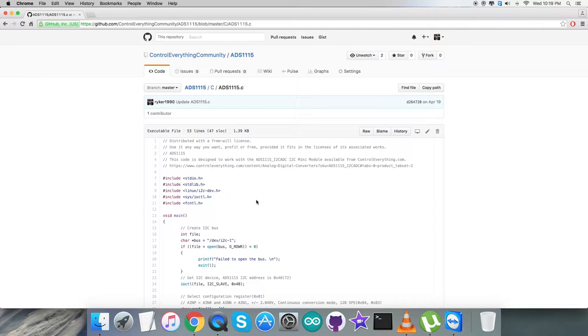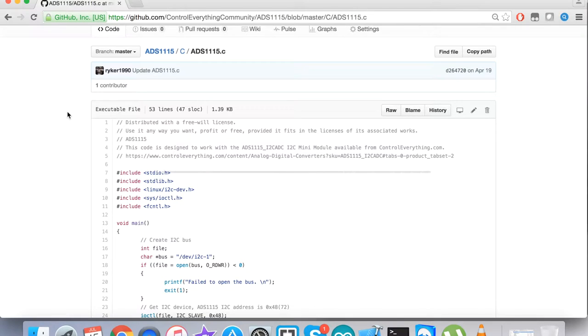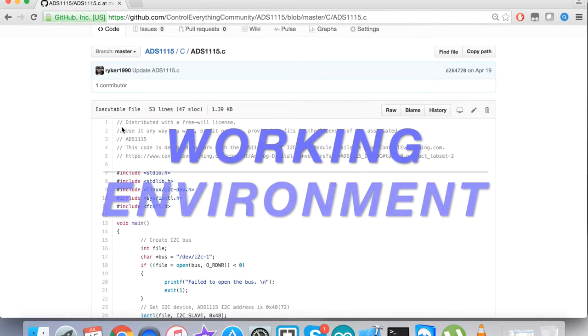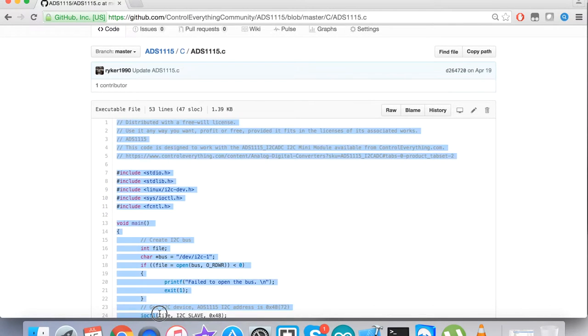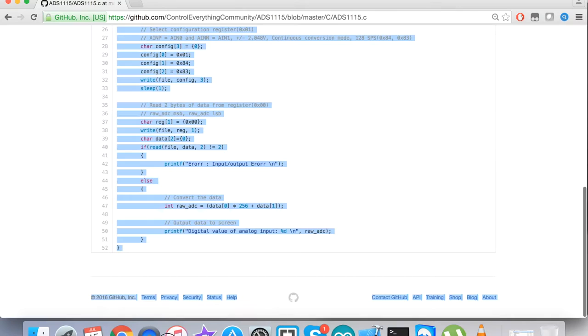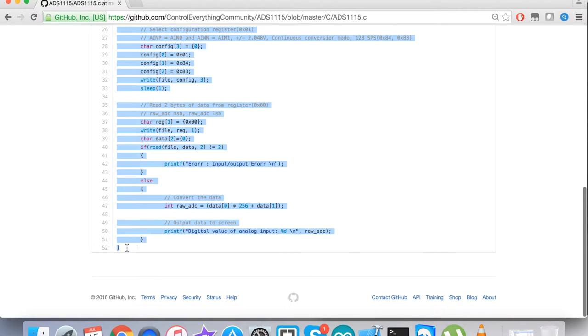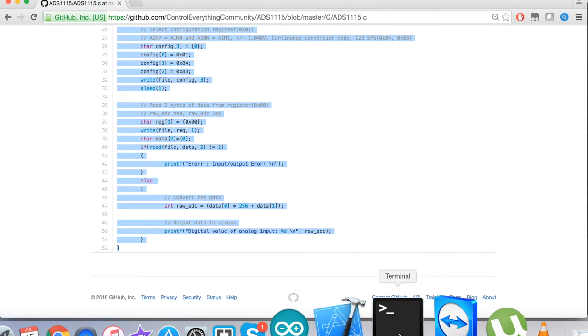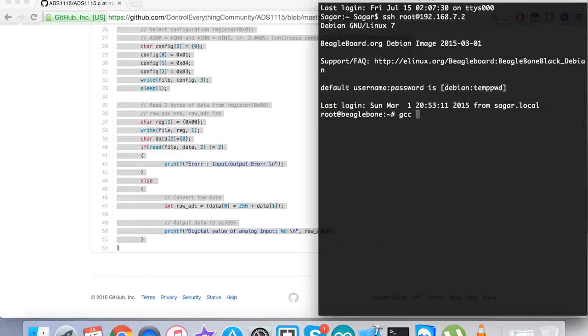Now let's have a look at the working part, which is very interesting. For that, we have to copy this entire C code, and then we have to open up the terminal for the BeagleBone Black we've just connected. Here we have the command as you can see on my screen.